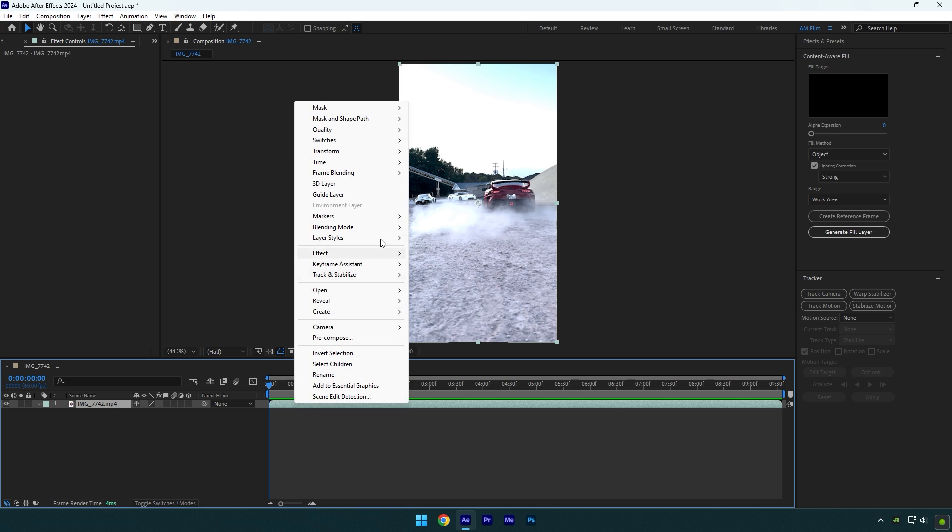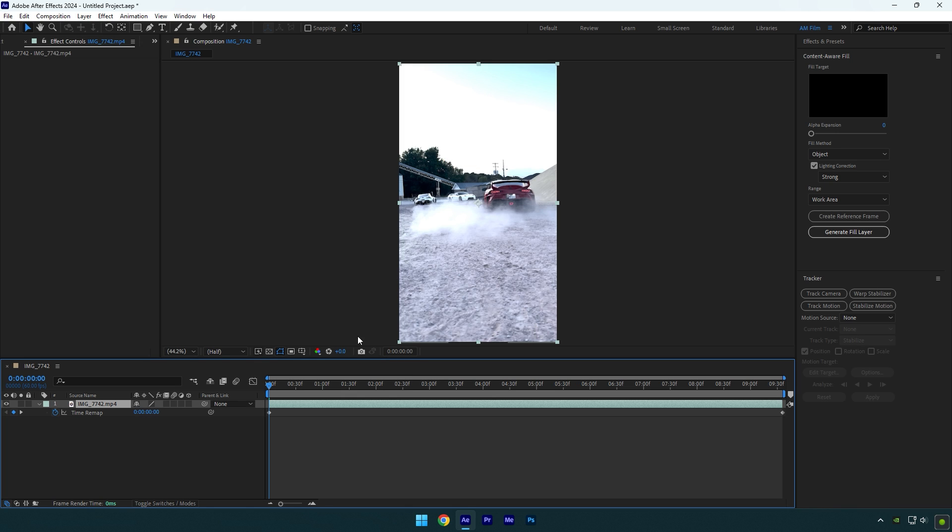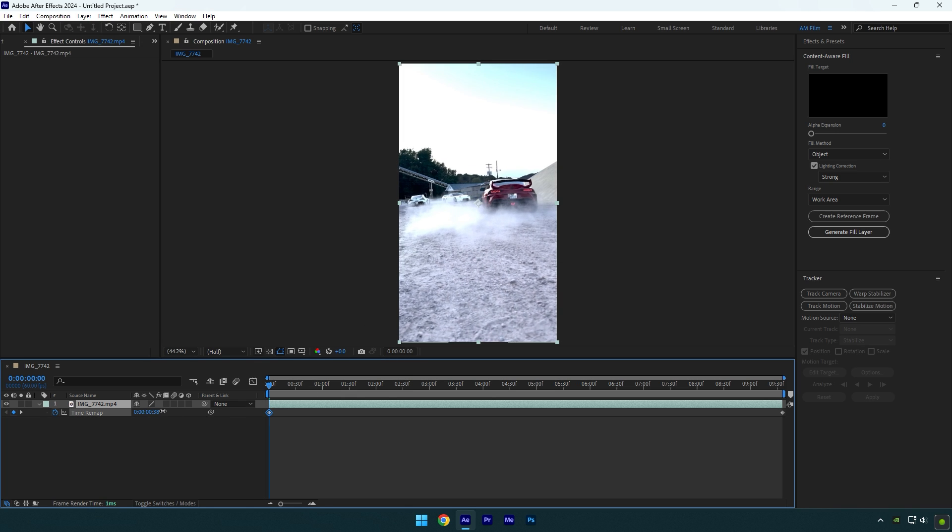Right click on your video, go to Time and enable Time Remapping. At the very start of your clip, keep moving this time forward until you are happy with the beginning of your speed ramp.